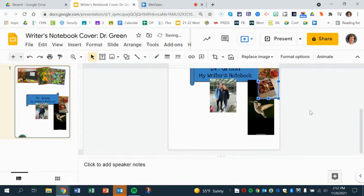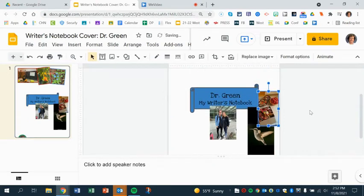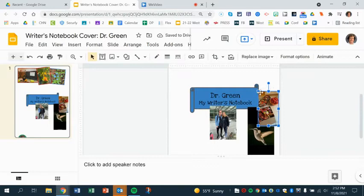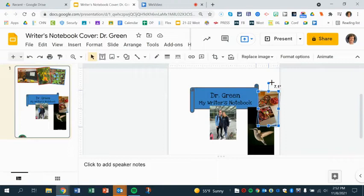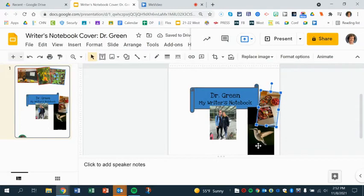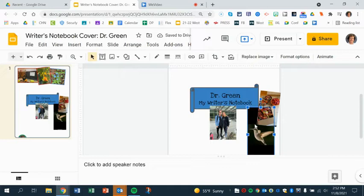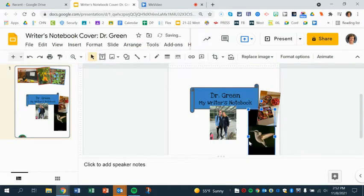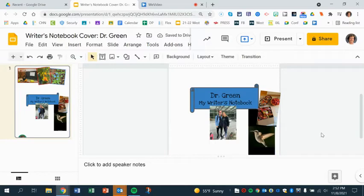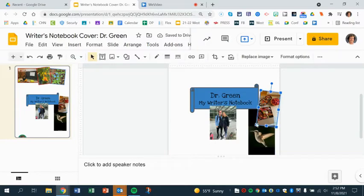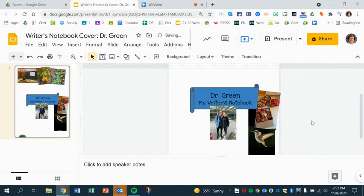I'm going to actually drag this down a little bit because I don't want it covering my beautiful banner. Maybe I'll drag it a little bigger so you can see the layers.